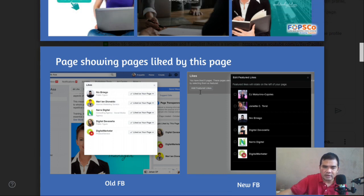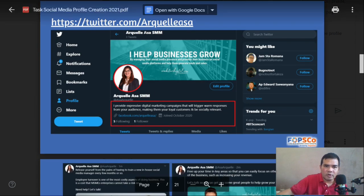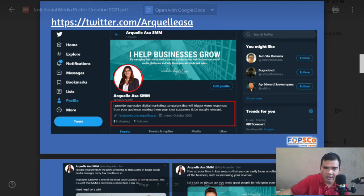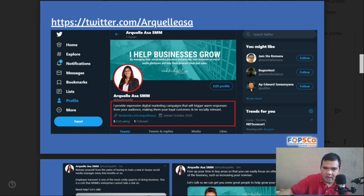Now we go to Twitter. Just the same as Facebook, you need to screenshot your profile. This is important — you need to screenshot your description on your Twitter account. You can also include a link to your Facebook or other social media accounts.